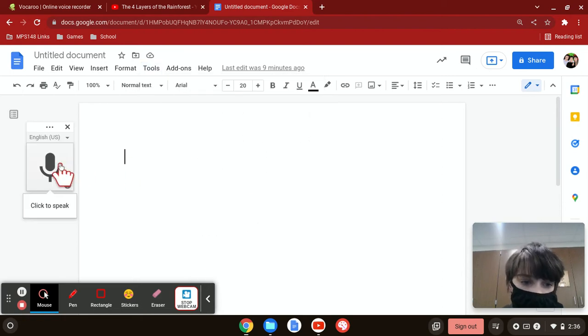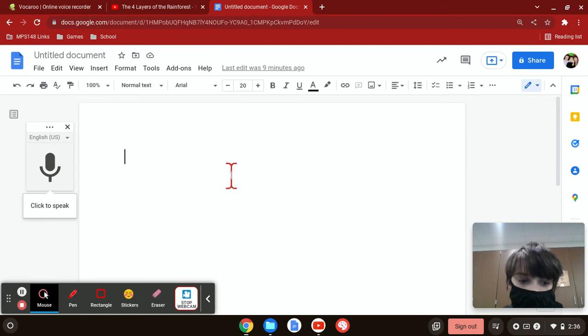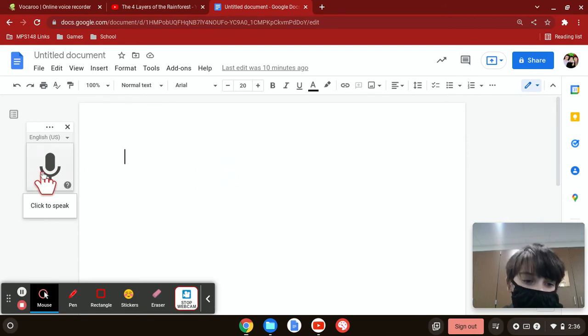And now if I talk into this, it'll type. So I click, click to speak.